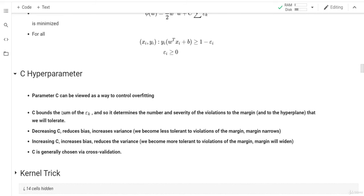In the next lesson, we will discuss the kernel trick. We already discussed what the kernel means, but we'll cover why it's called a trick and why it works well with SVMs. After that, we will see how to choose the C hyperparameter and perform cross-validation.